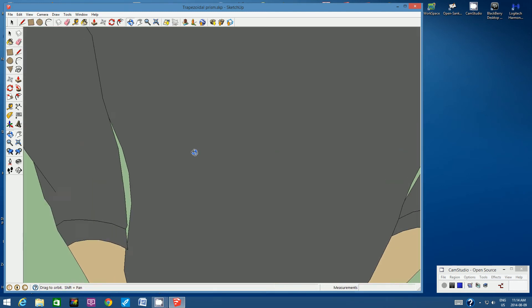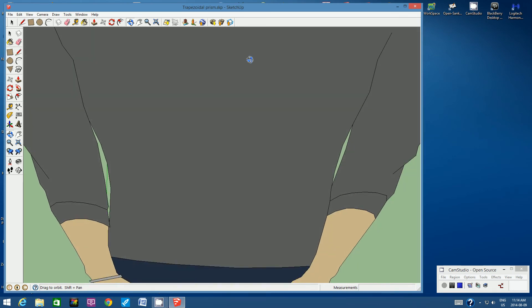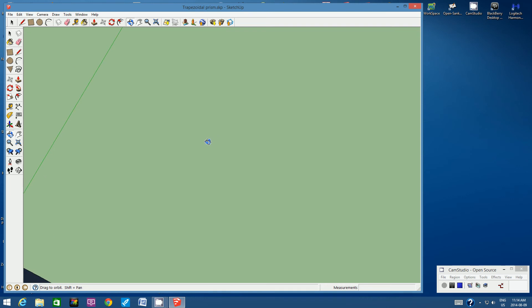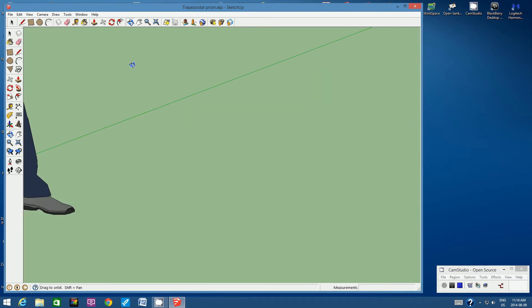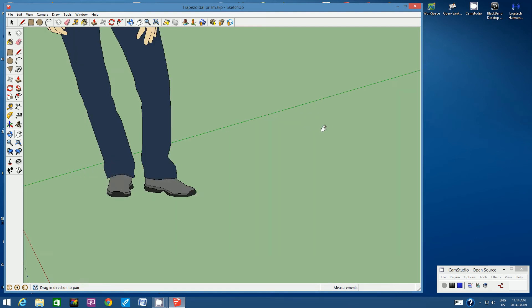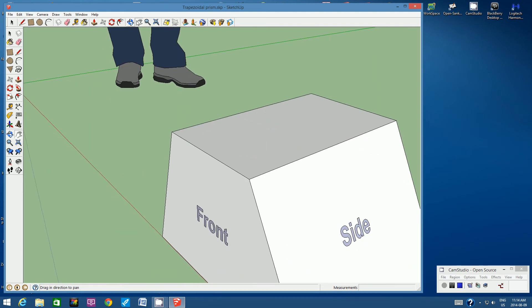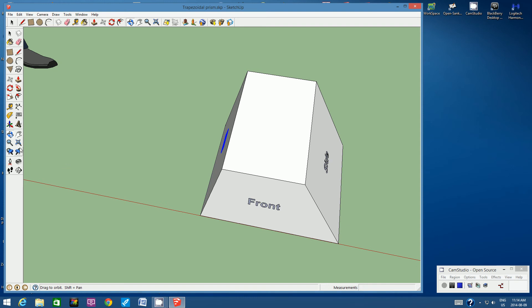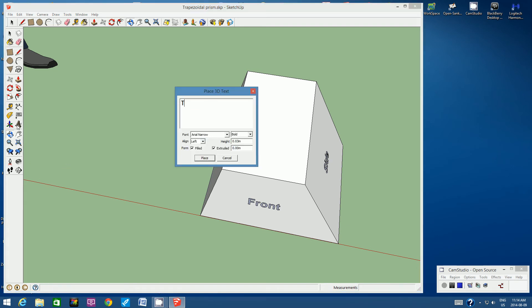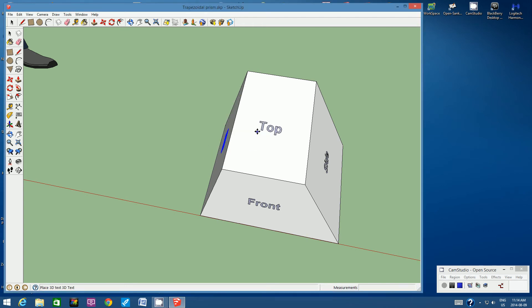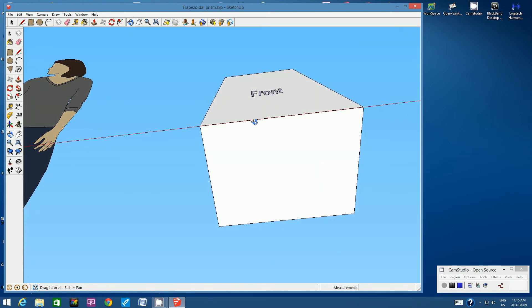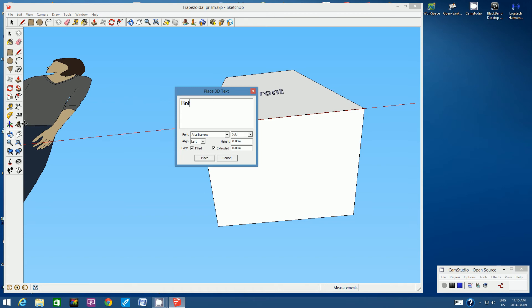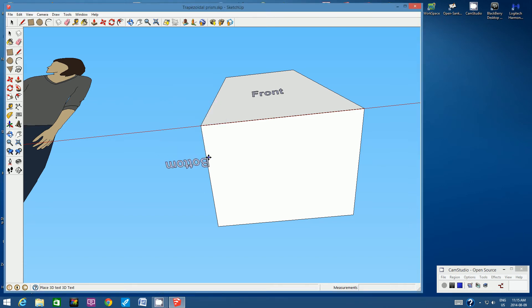Orbit around to see the shape from above. Zoom out a bit and click on the 3D text tool. Type in TOP, click Place, and place it on the top face. Then for the bottom, click on 3D text tool, type in BOTTOM, click Place, and place it on the bottom face. Don't worry if the bottom label looks upside down — that's fine.